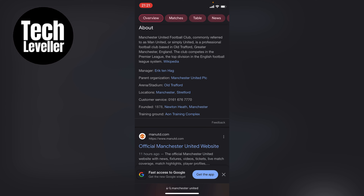Those are the only two ways to enable Dark Mode on your iPhone. I hope you found that video helpful. If you did, smash the like, smash the subscribe, and thanks for watching.